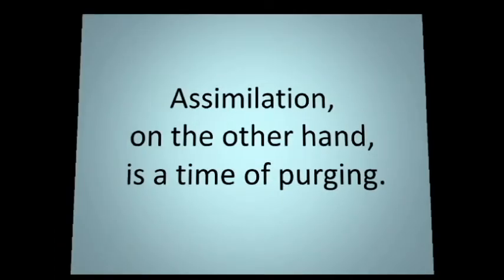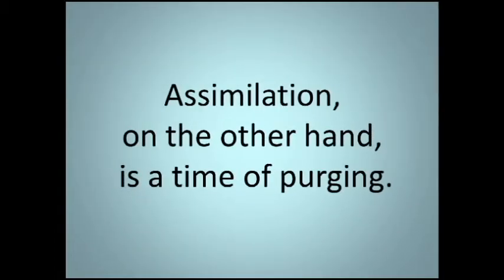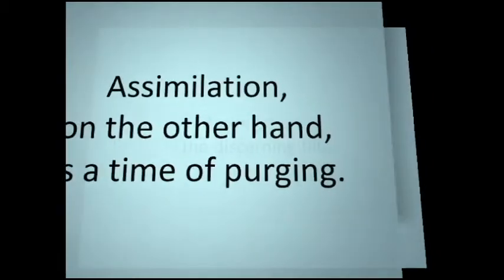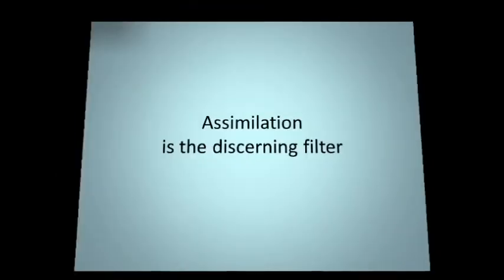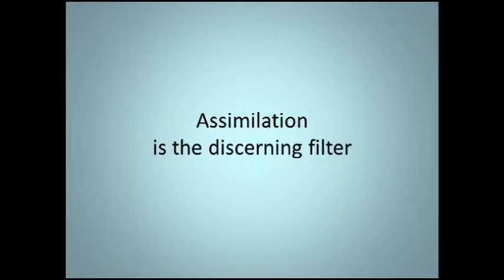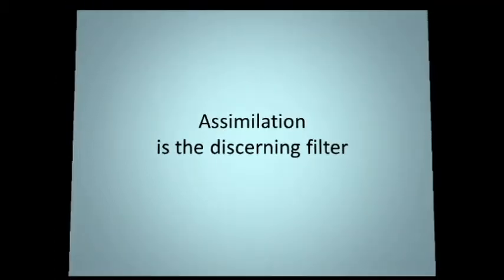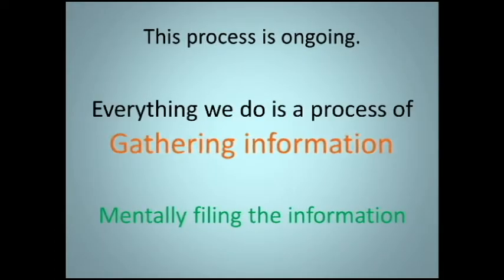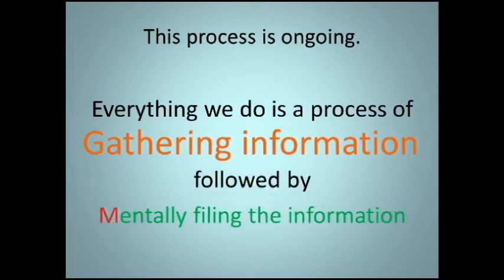Assimilation, on the other hand, is a time of purging. Assimilation is the discerning filter. This process is ongoing. Everything we do is a process of gathering information, followed by mentally filing that information.